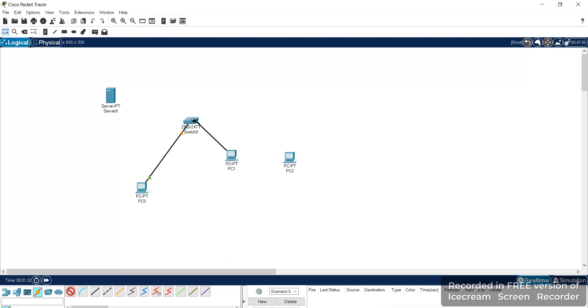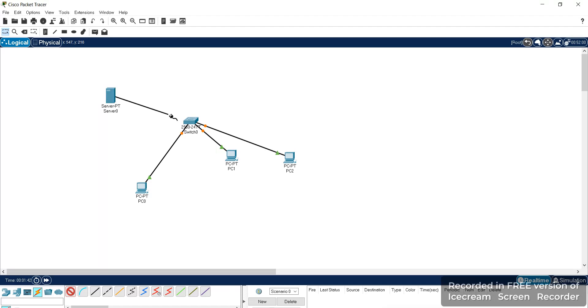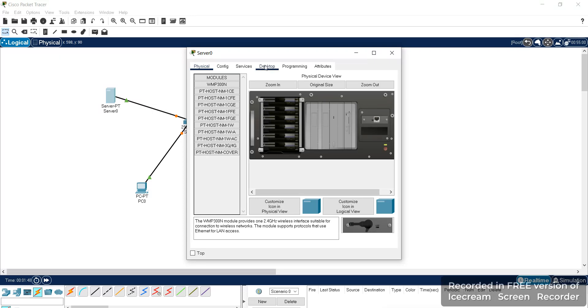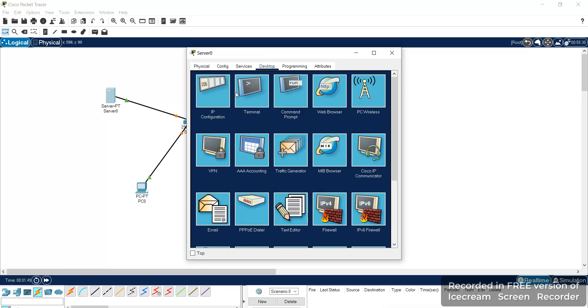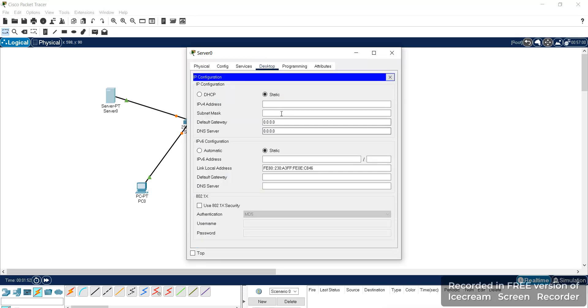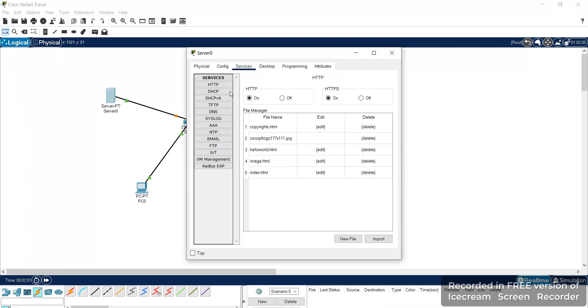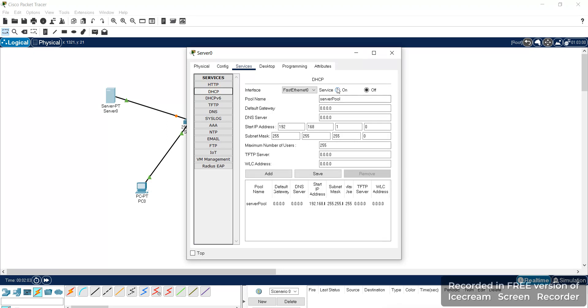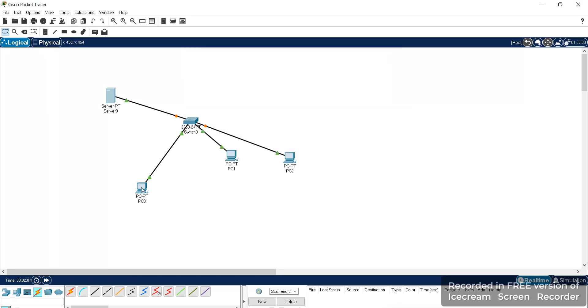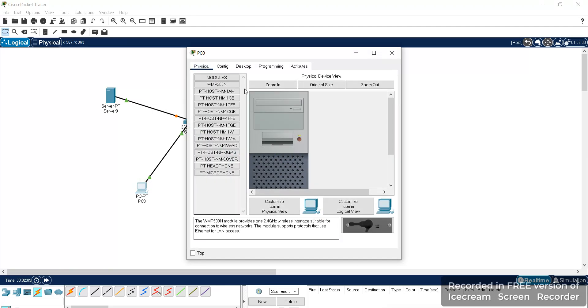Now we will give the server settings. The DHCP server will be set. We'll give the IP address and then we'll go to the services. We'll go to DHCP, turn on the services, just close this and get the IP addresses.